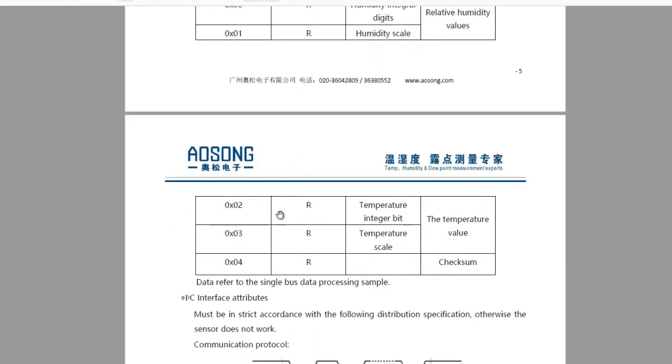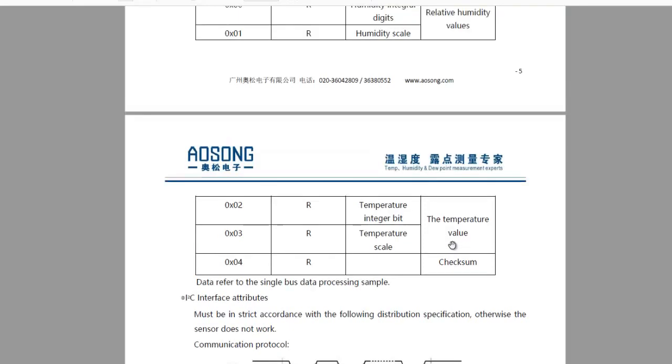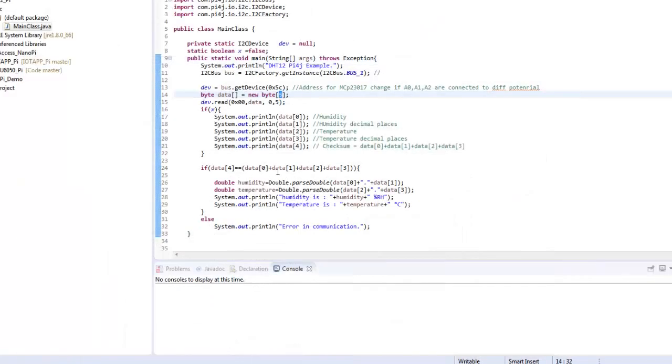it contains temperature. And 0x03 contains the decimal part of temperature. And 0x04 contains the checksum, which should be equal to all the values added like the humidity, humidity decimal part, temperature and temperature decimal part. So over here, you can see,